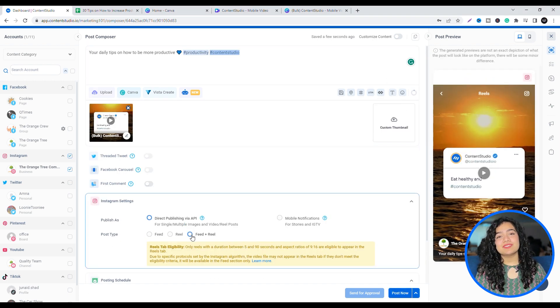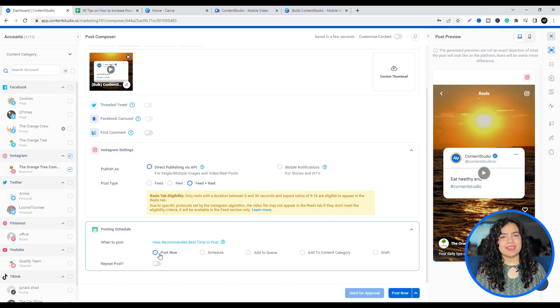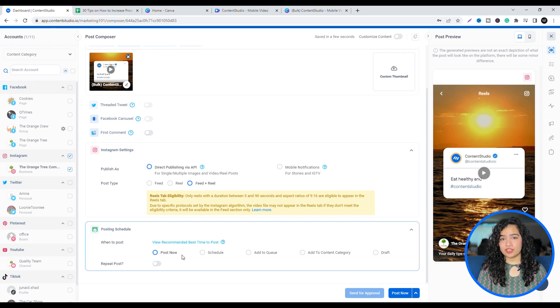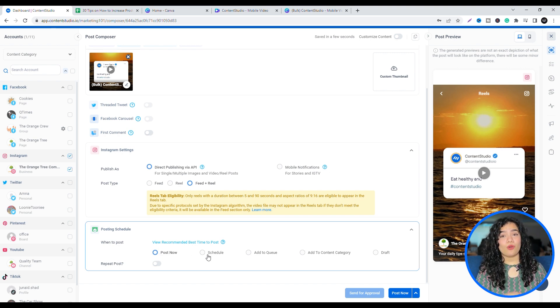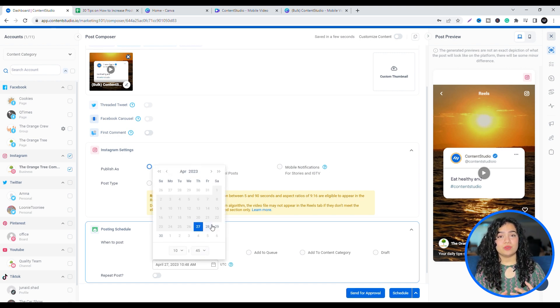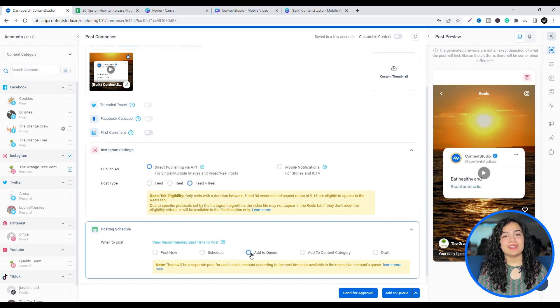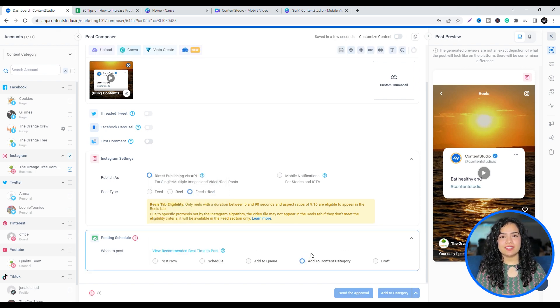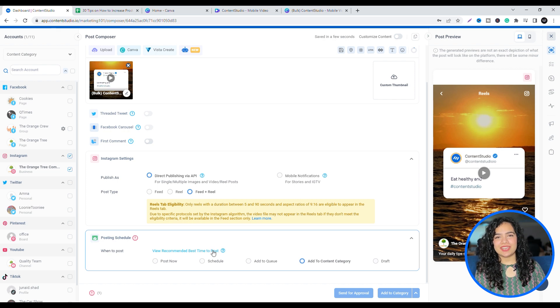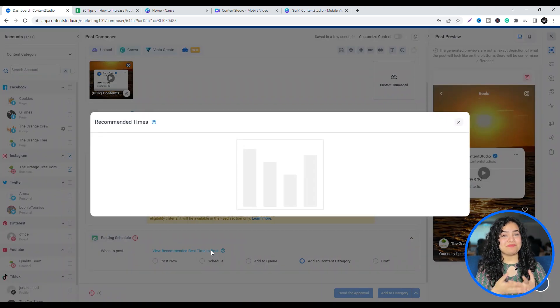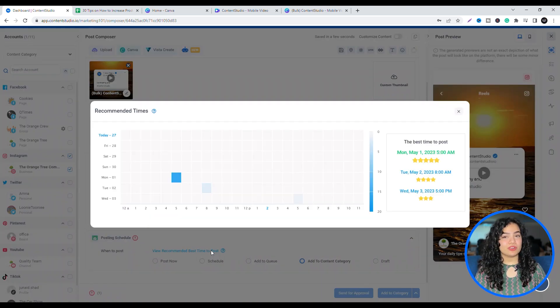Now, you can schedule by setting a time via the calendar, or add to pre-made time slots, create and add your video to content categories, and publish it at a recommended best time when your audience is most active.